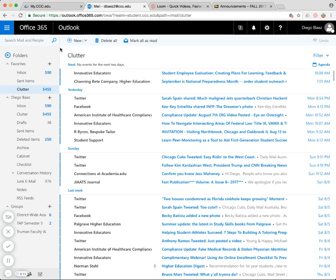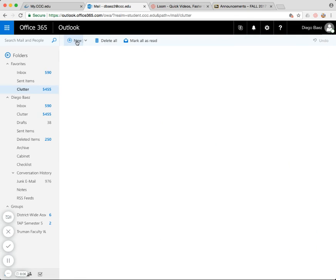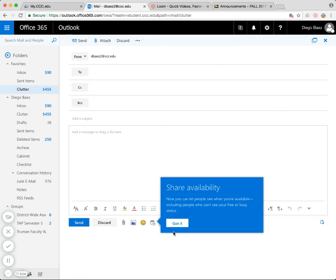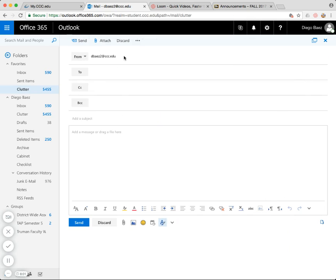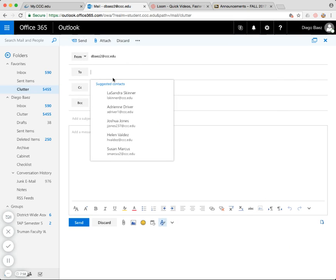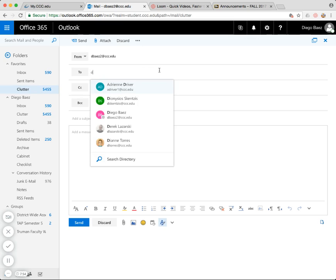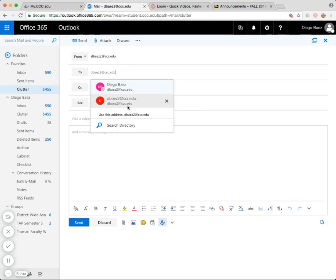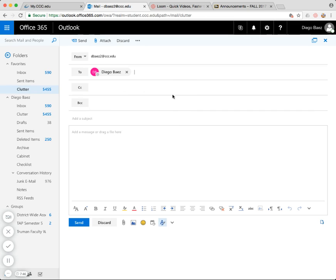Maybe most importantly, you'll want to be able to compose a new message by clicking New up here at the top. And you'll see that the message composition window then pops up in the right here. It'll automatically populate your name here. And then you just type in, so for example, if you wanted to send me a message, dbias2 at ccc.edu. That's me. dbias2 pinkdb. That's me.